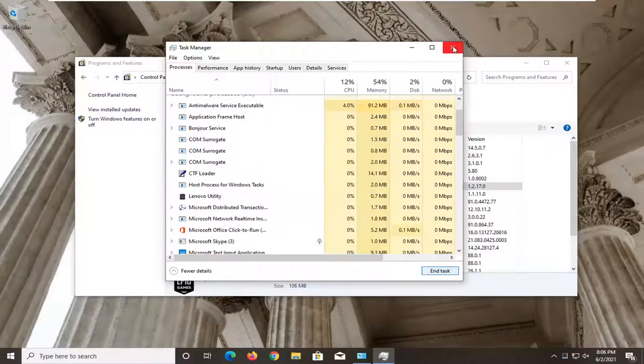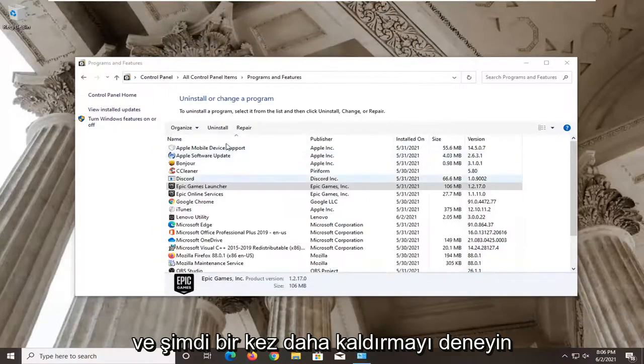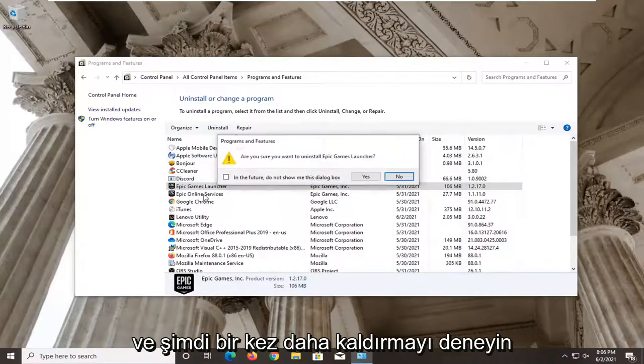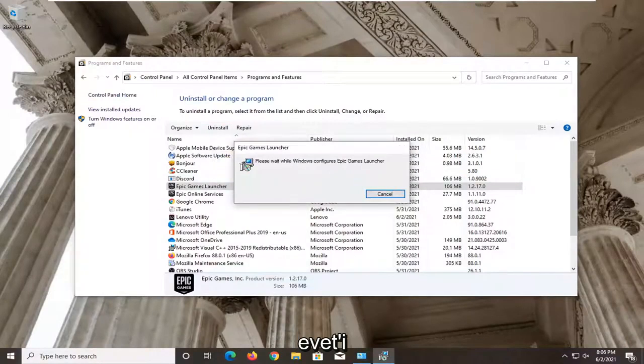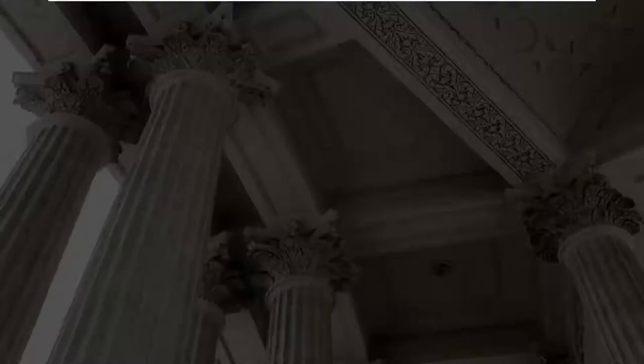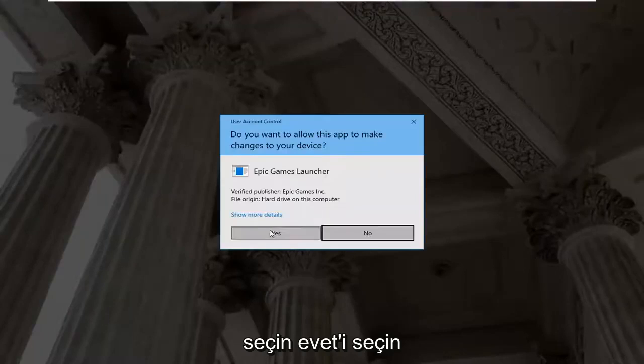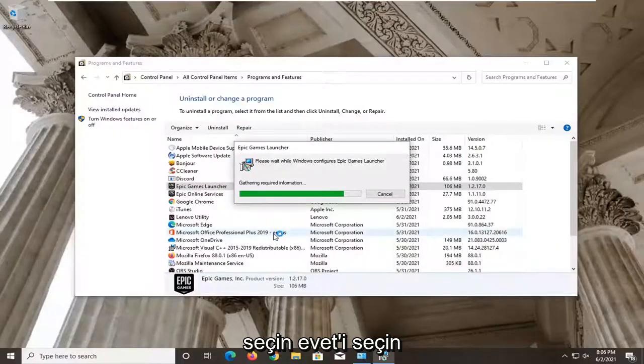Click on Close. And now attempt to uninstall once again. Select Yes.